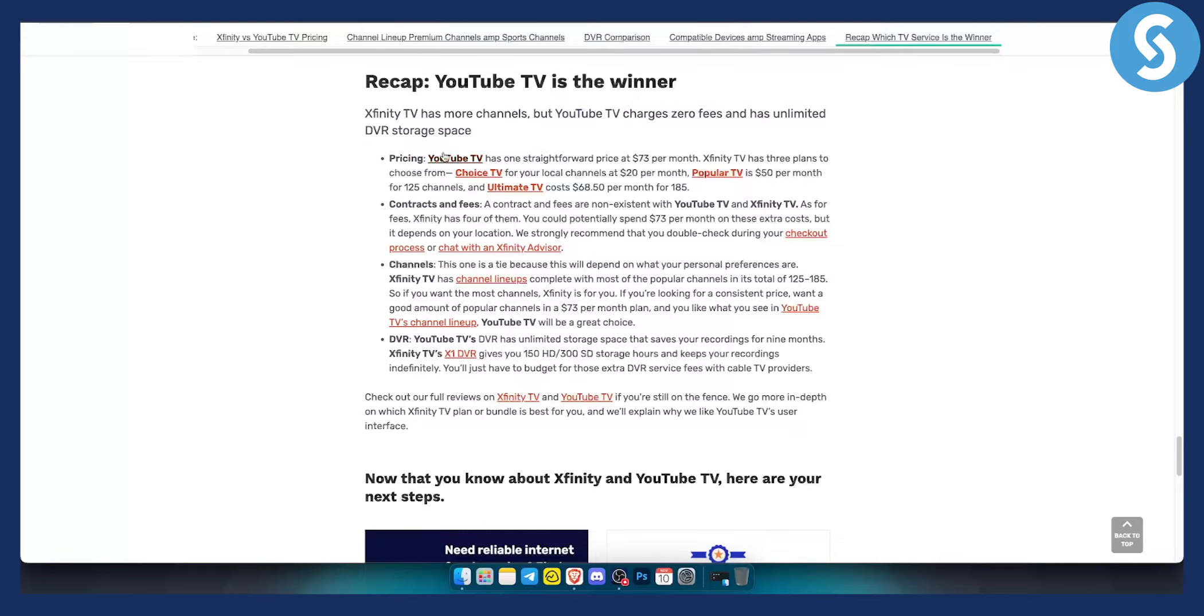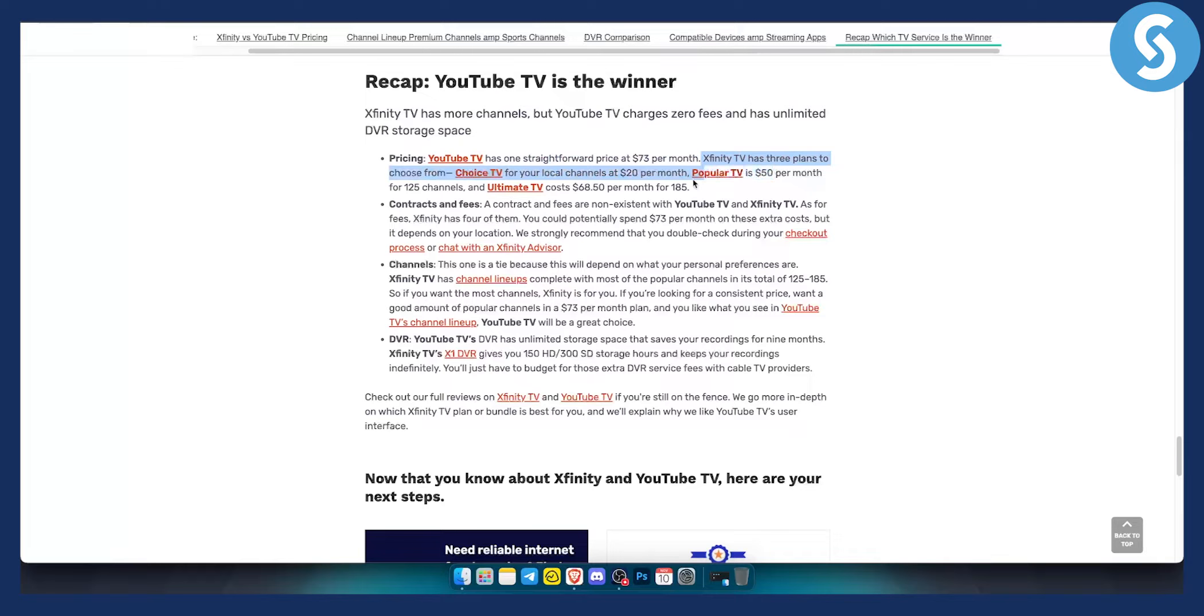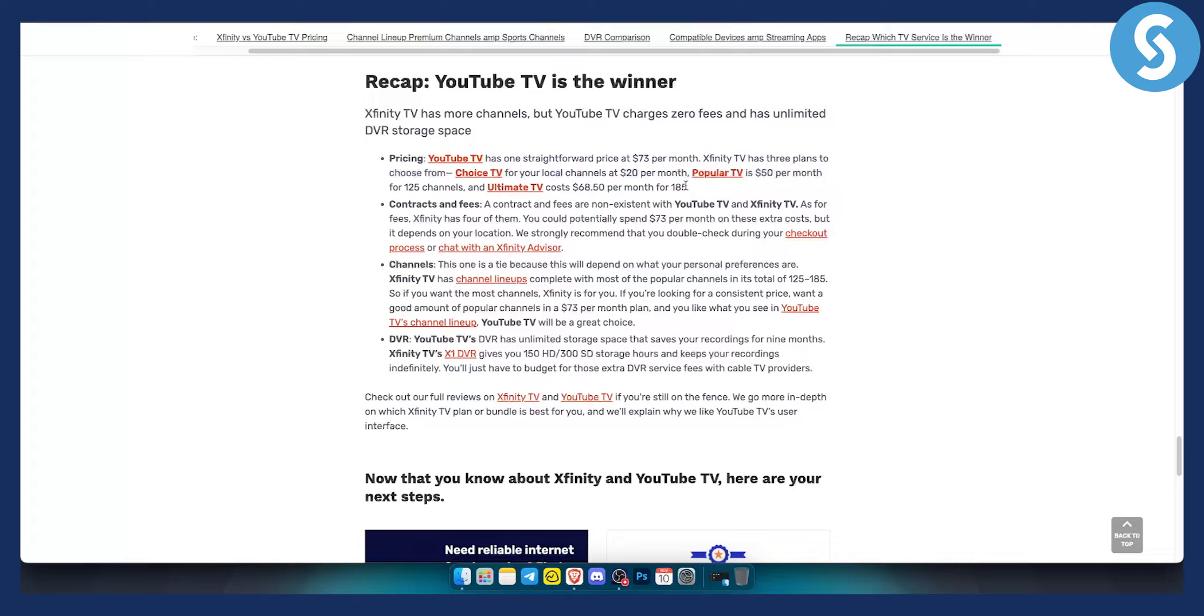So with pricing, YouTube TV has one straightforward price at $73 per month. Xfinity TV has three plans to choose from, which is Choice TV, Popular TV, and Ultimate TV, which is around $185, which is just a lot when you think about it.